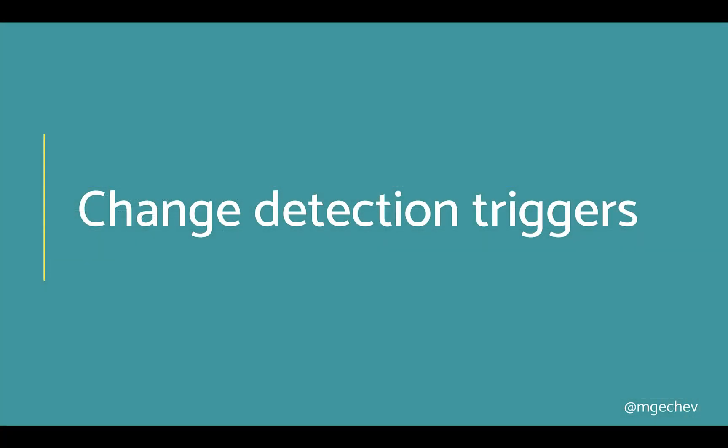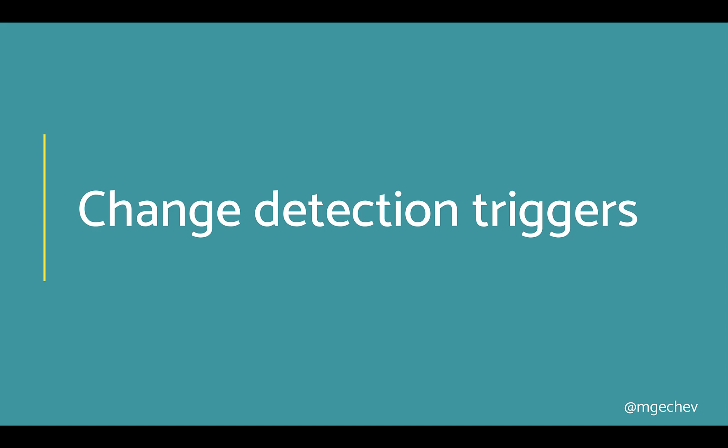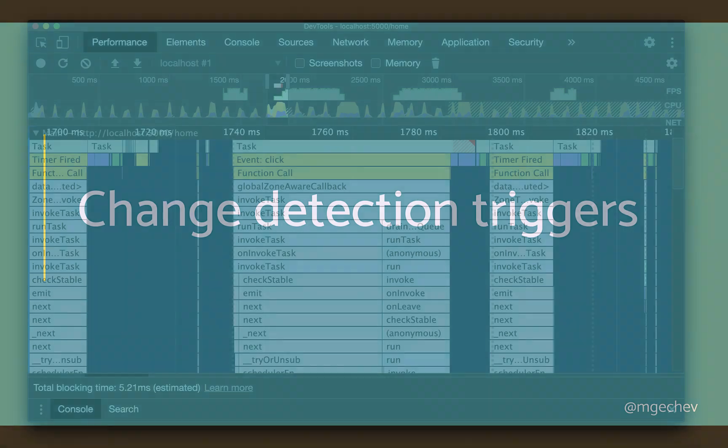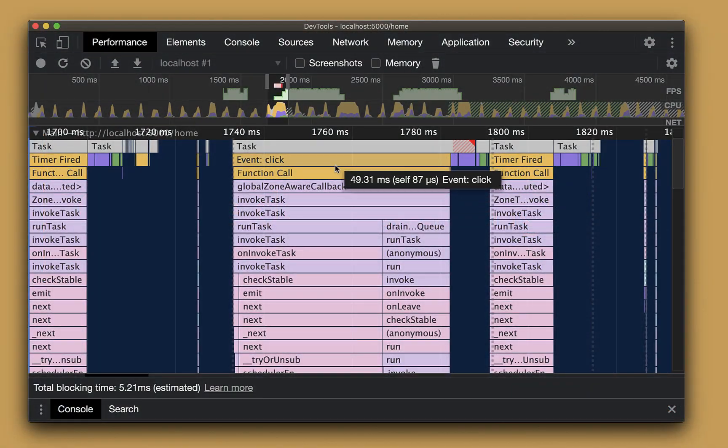Now, let us use this knowledge to understand what triggers the change detection and find redundant calls. Based on the many apps I've profiled, some of the most frequent redundant change detection triggers come from setTimeout, setInterval, and requestAnimationFrame. Often, these calls are in third-party libraries, so it is not immediately apparent that they occurred.